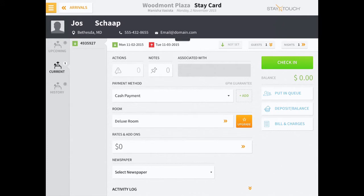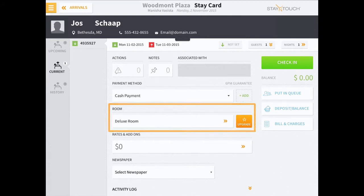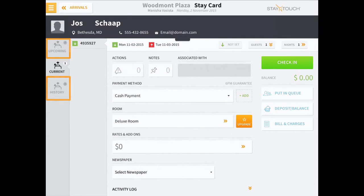The stay card is an overview of the guest's reservation details. The stay card includes details like the guest's arrival and departure dates, the guest's room details including a room number in cases where the guest has been pre-assigned a room, rate information, if there are any accompanying guests associated with this reservation, and both past and upcoming reservations at the hotel, and much more.